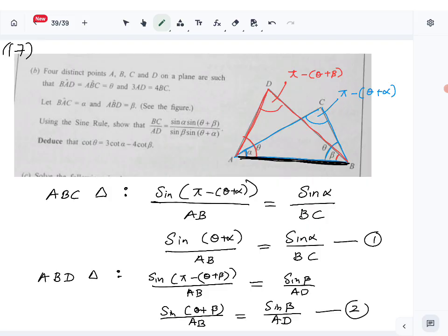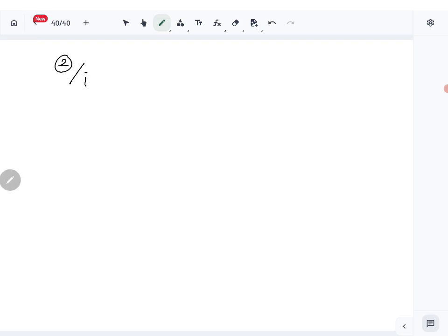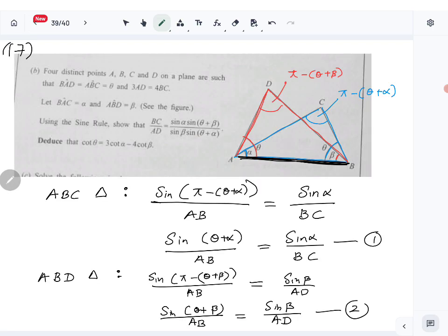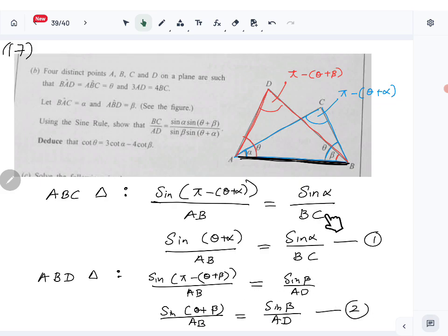We need the ratio BC to AD, so divide equation two by equation one. The AB terms cancel out on the left side, and we get the correct ratio BC over AD.